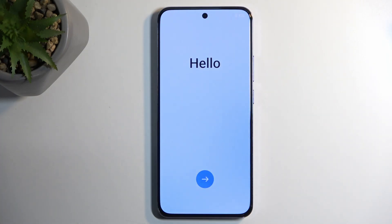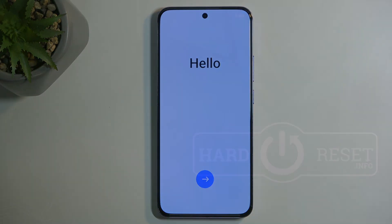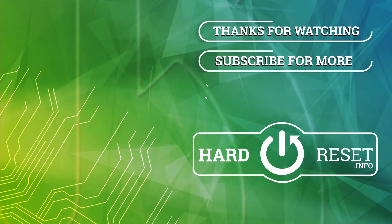If you found this video helpful, don't forget to hit like, subscribe, and thanks for watching. See you next time. Bye.